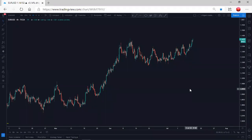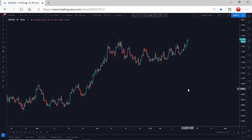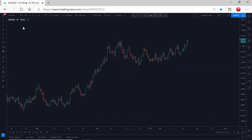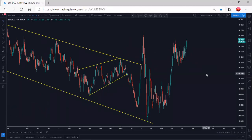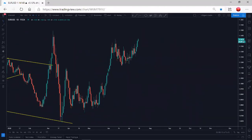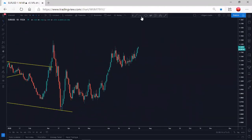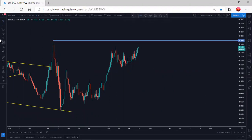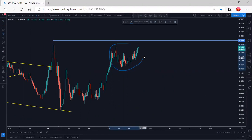Hello everyone, welcome to the Digital Academy of the United States. This is the EURUSD. The EURUSD is a very important thing to do with the double token. Here is the area of the price of this market.